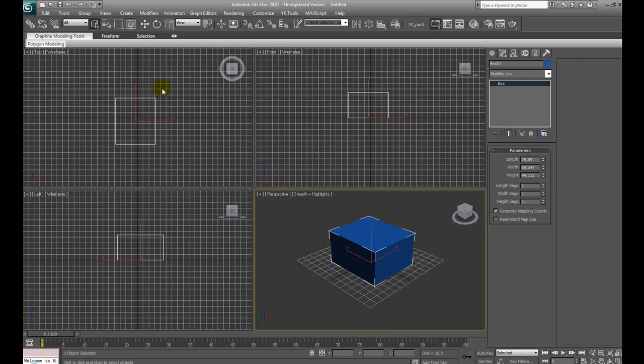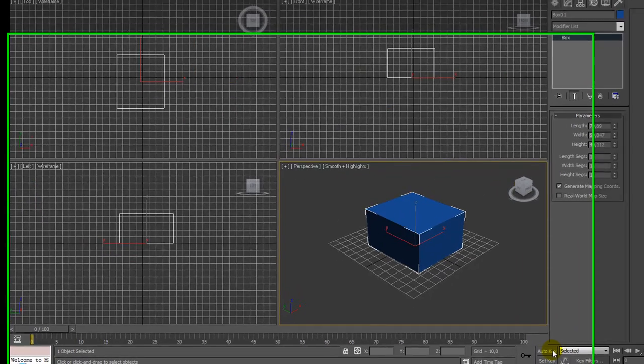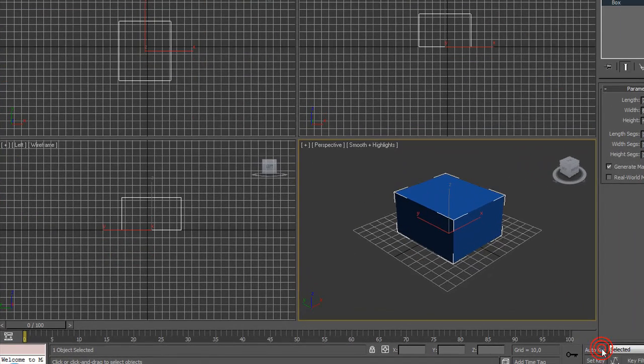For example, let's see. First thing, activate auto key is the fastest way to animate with keyframes in 3D Studio Max. So, press it.